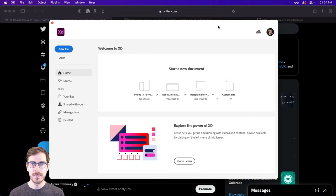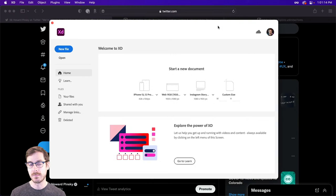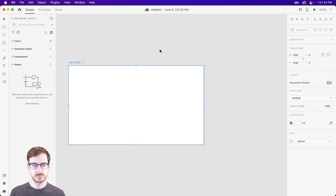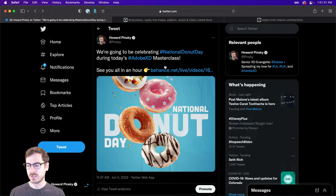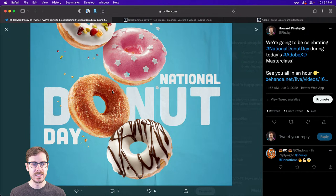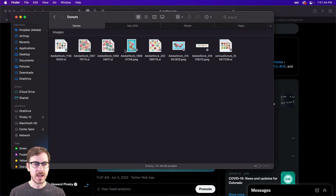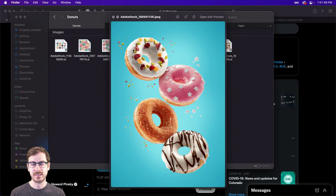We're going to start off with that design you just saw. We could modify that to be either a landing page or a poster, or even use it for mobile. So let's go ahead and start off with a web landing page, 1920 by 1080. A big part of it is these nice large donuts that kind of encompass the majority of this particular image.